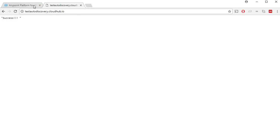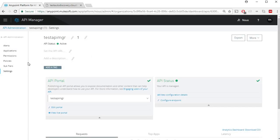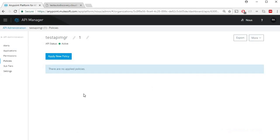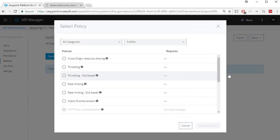Now let's go back and click on policies and apply new policy.